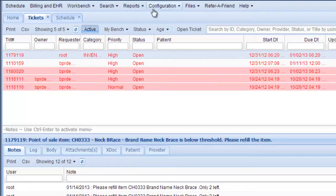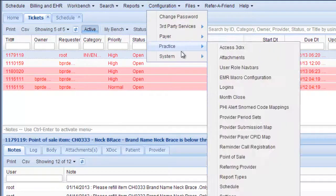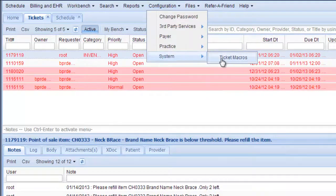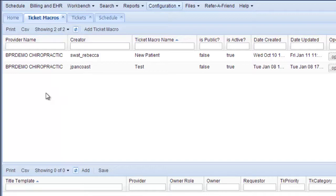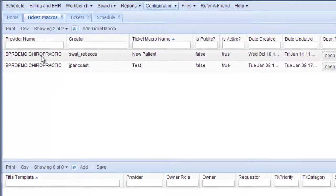And then the third tab you need is for ticket macro. So you go to configuration system ticket macros and these are macros that open up tickets so you remember to do everything while you're there working.